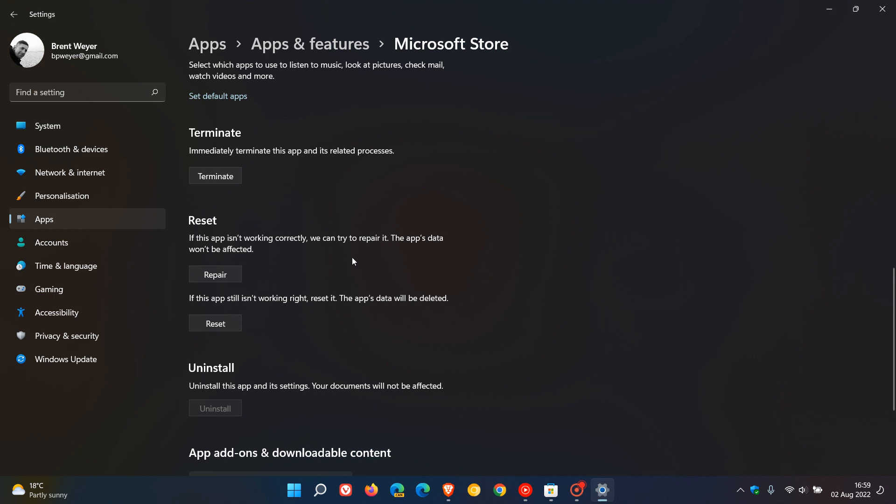The first thing I would suggest is to repair the app. It says if this app isn't working correctly, we can try to repair it. The app's data won't be affected, so none of your data will be lost. This is what I would suggest you try first to repair the app, and that should in most cases sort any minor issues out.